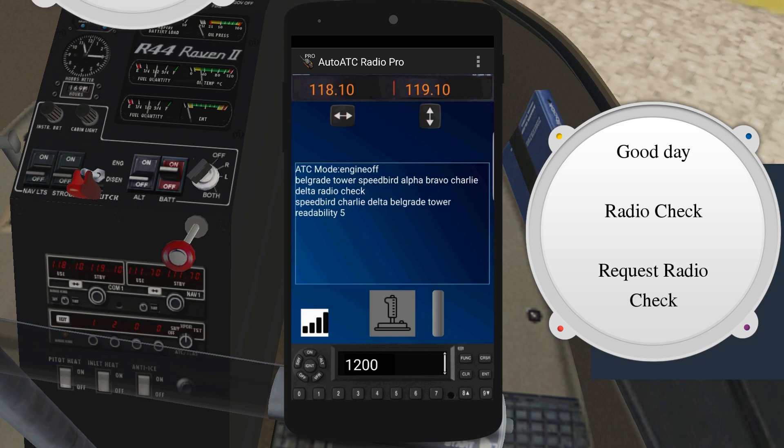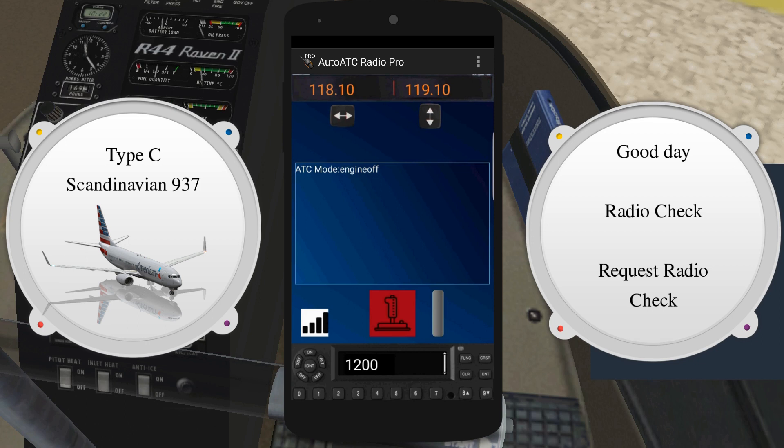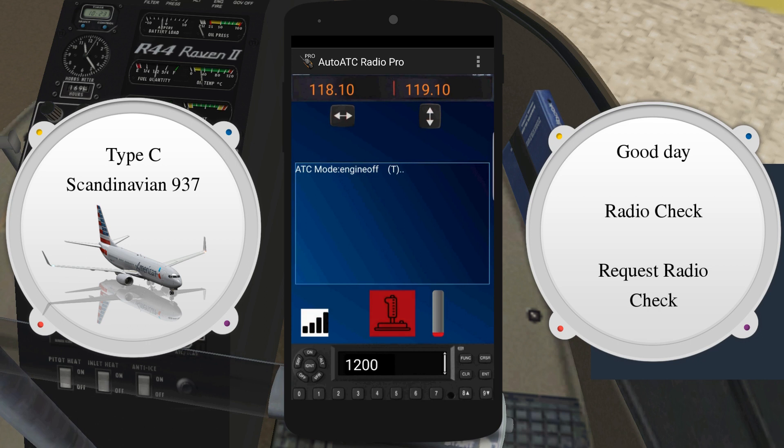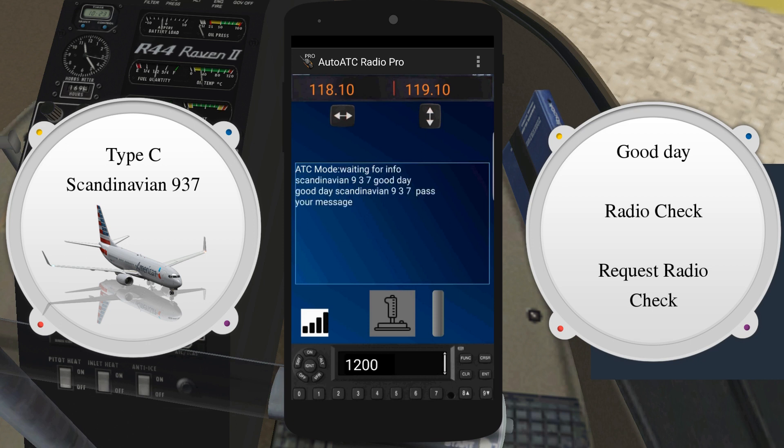Type C callsigns are not abbreviated. For example, Scandinavian 937, Good Day. Good Day Scandinavian 937, pass your message.